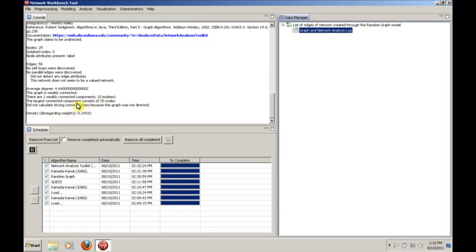So this will give you just some general information about the graph, which is handy to know. These are things that we probably want to know about most graphs so that we get a sense of what we're looking at.